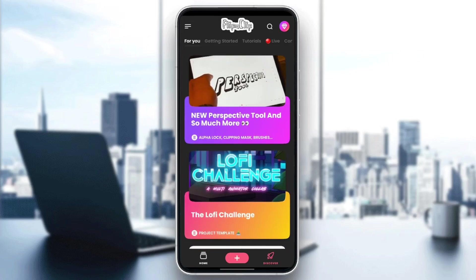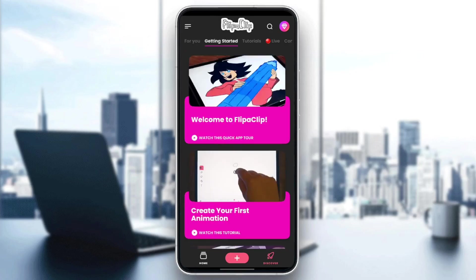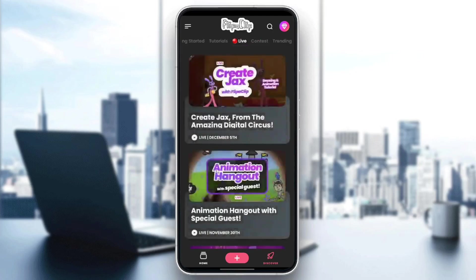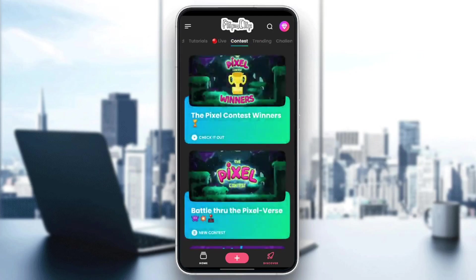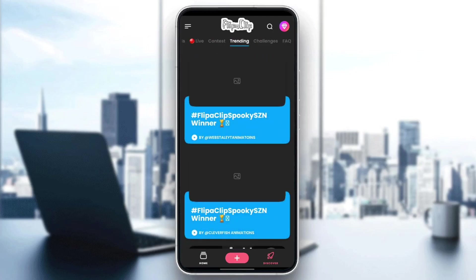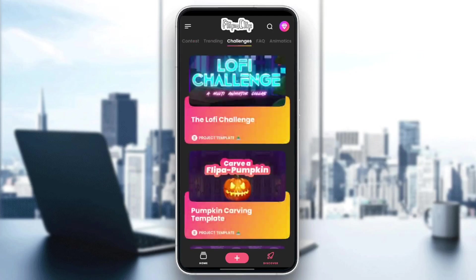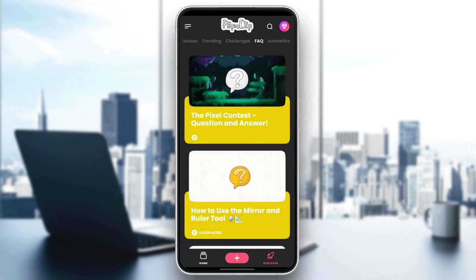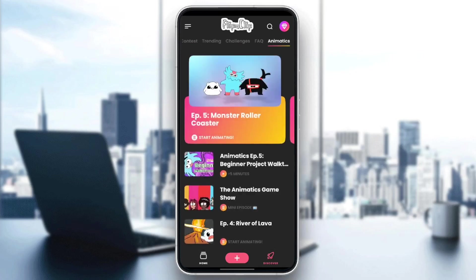So there is the For You section, Getting Started, Tutorials, Live Contests, Trending, Challenges, Frequently Asked Questions, and lastly, Animatics.